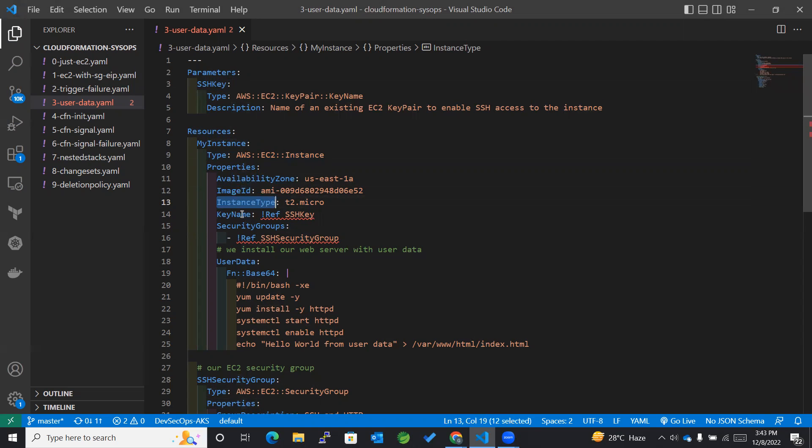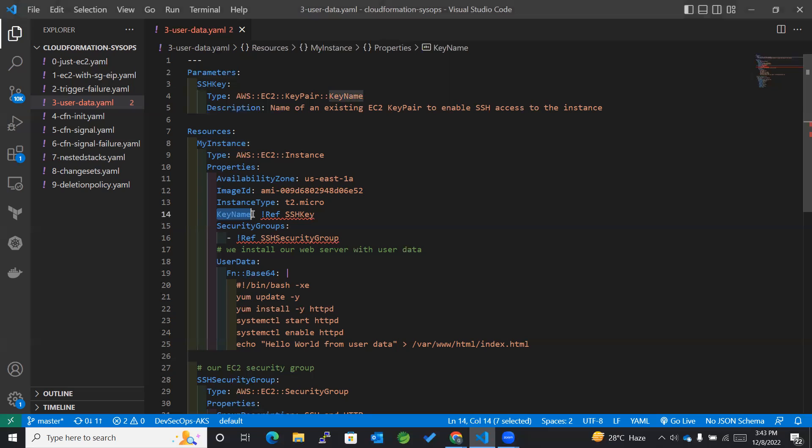Then we have got KeyName where we have referenced this parameter.